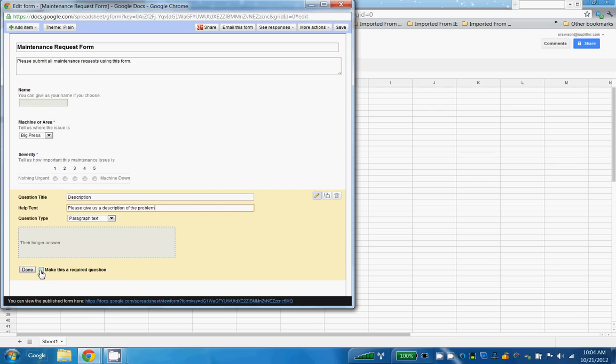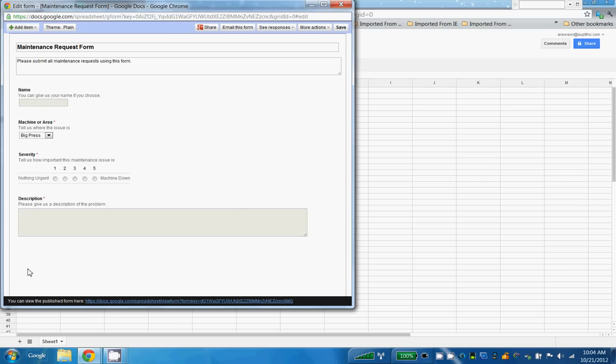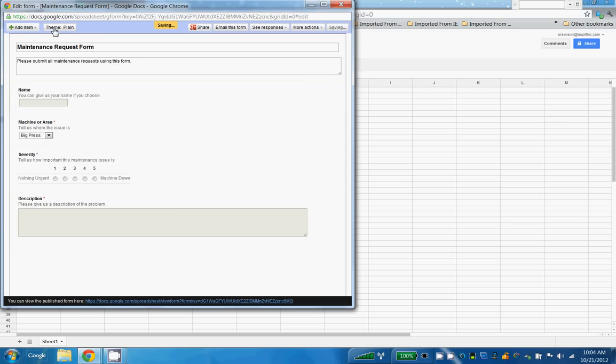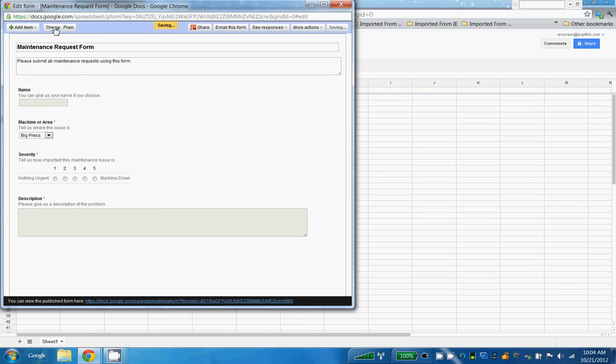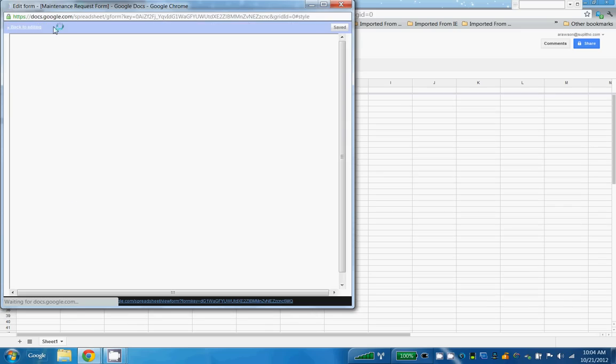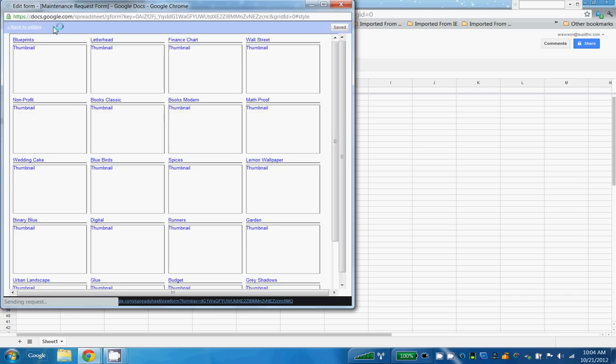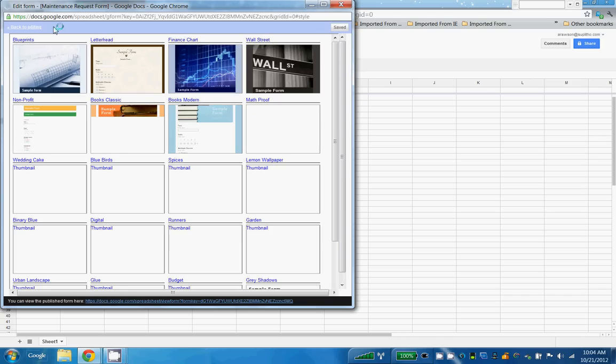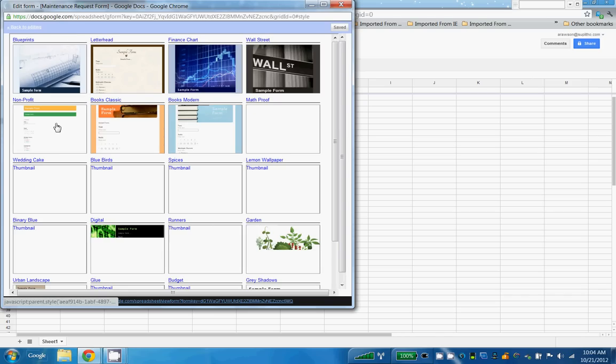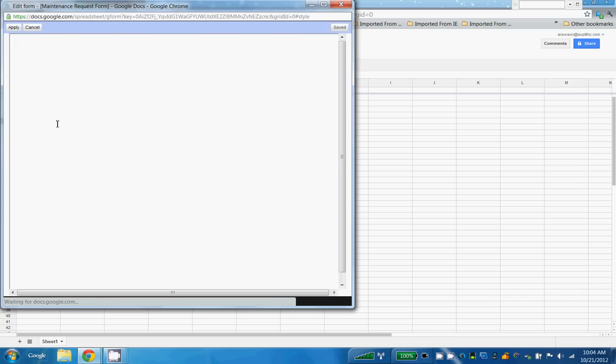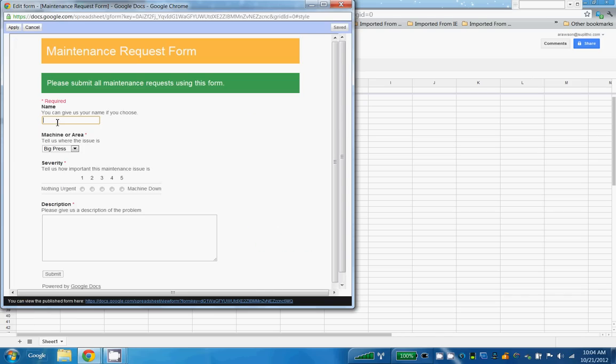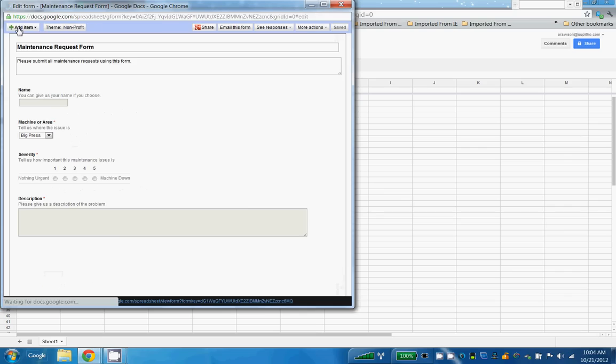And I'm going to give it a theme, so I click on the theme button and I'll choose a nice simple theme. And that's what my form is going to look like. I'm going to choose Apply.